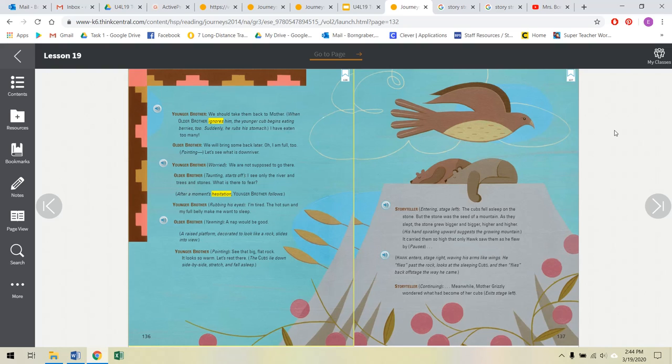Pointing, let's see what is down river. Younger brother worried, we are not supposed to go there. Older brother, taunting, starts off. I see only the river and trees and stones. What is there to fear? After a moment's hesitation, younger brother follows. Younger brother rubbing his eyes, I'm tired. The hot sun and my full belly make me want to sleep. Older brother yawning, a nap would be good. A raised platform decorated to look like a rock slides into view. Younger brother pointing, see that big flat rock? It looks so warm. Let's rest there. The cubs lie down side by side, stretch, and fall asleep.